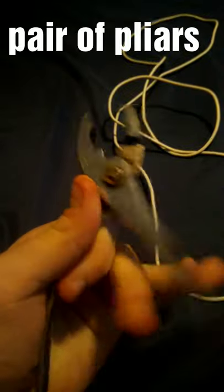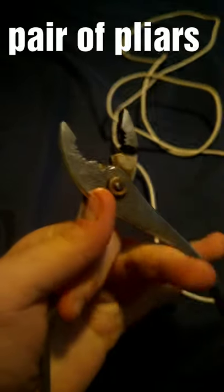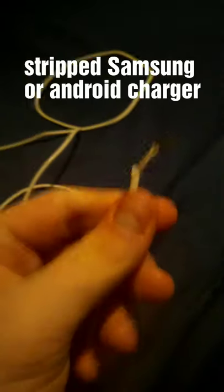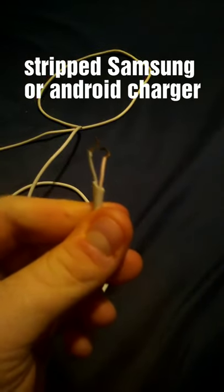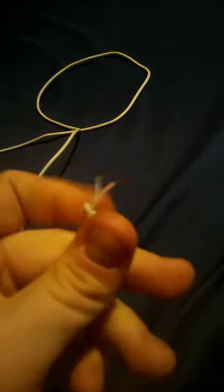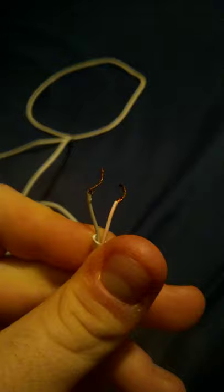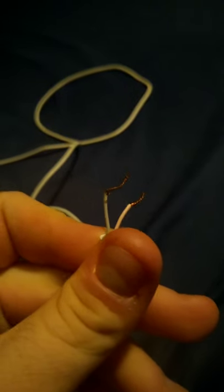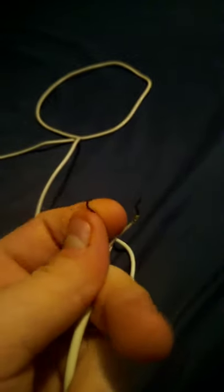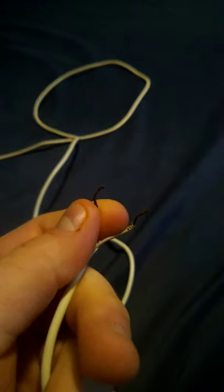Not to waste time, you're going to need a pair of pliers, easy enough, and a stripped Samsung charger. Just cut the end off of it. Try to separate the black and red wire. If you want more in depth, check out the first video and then come back to this one.